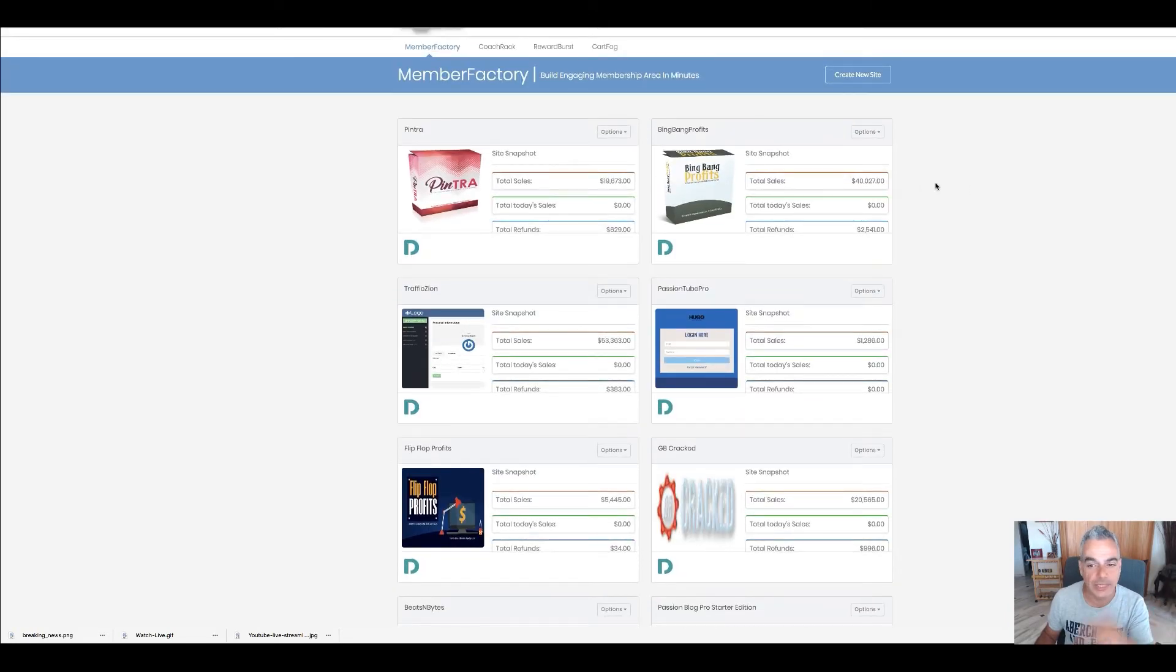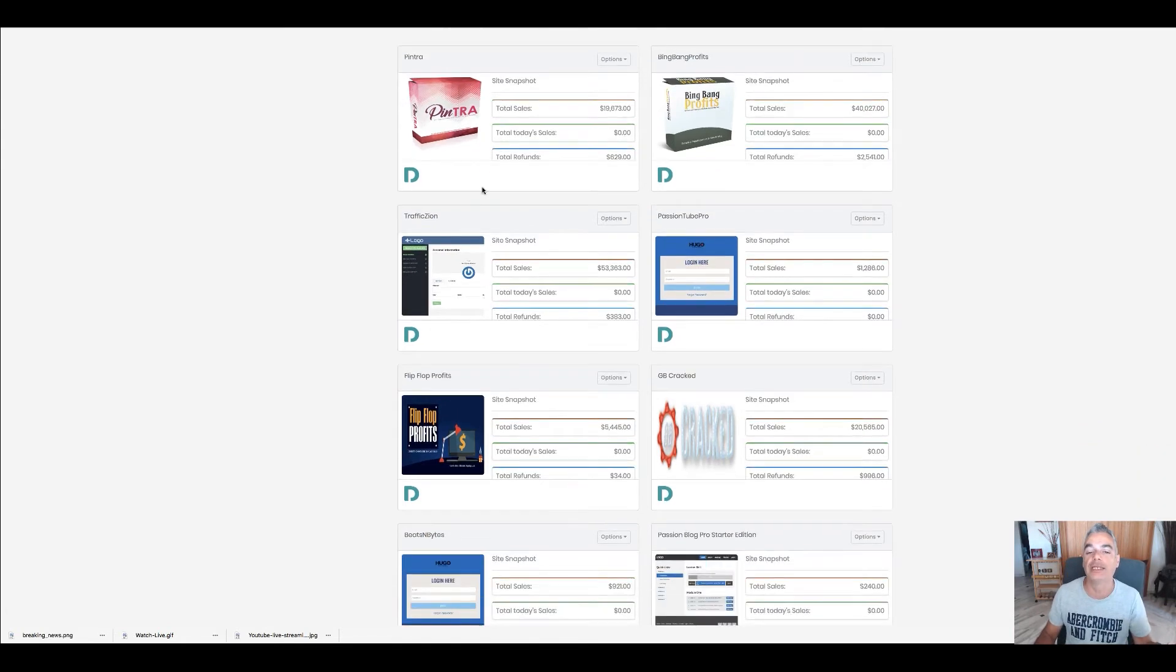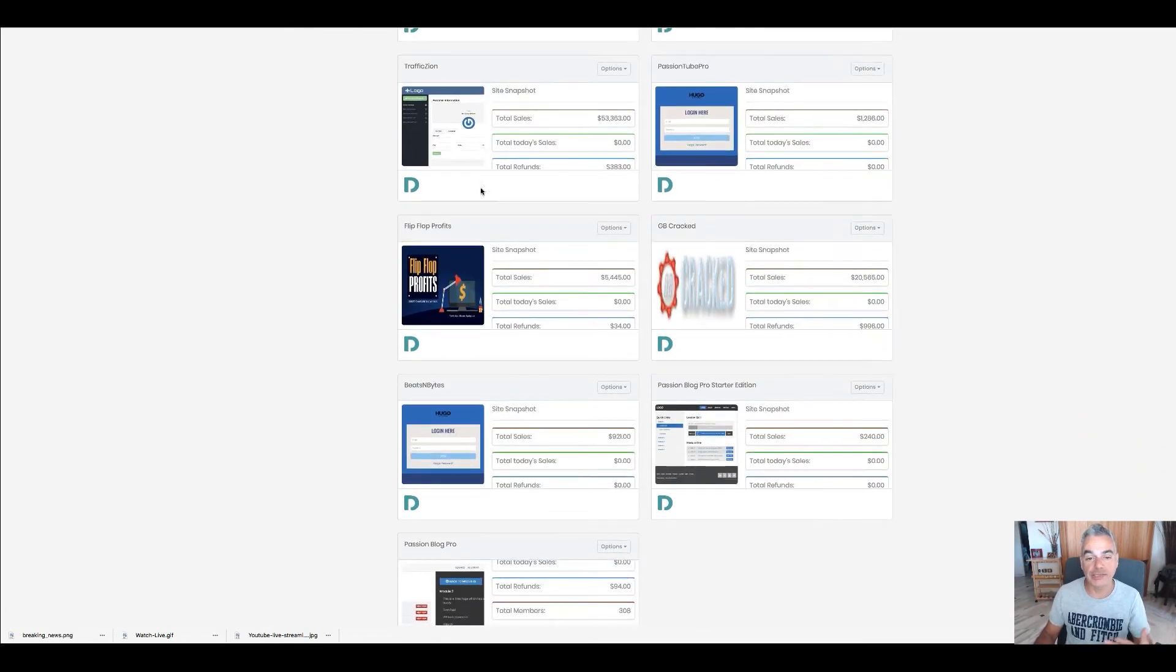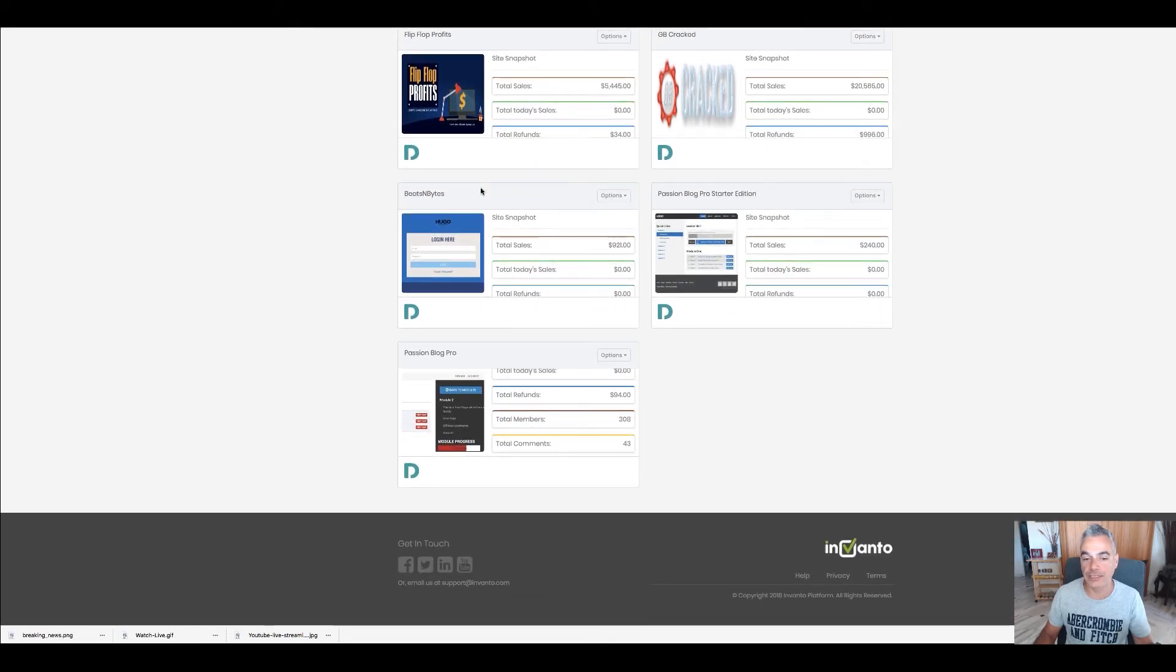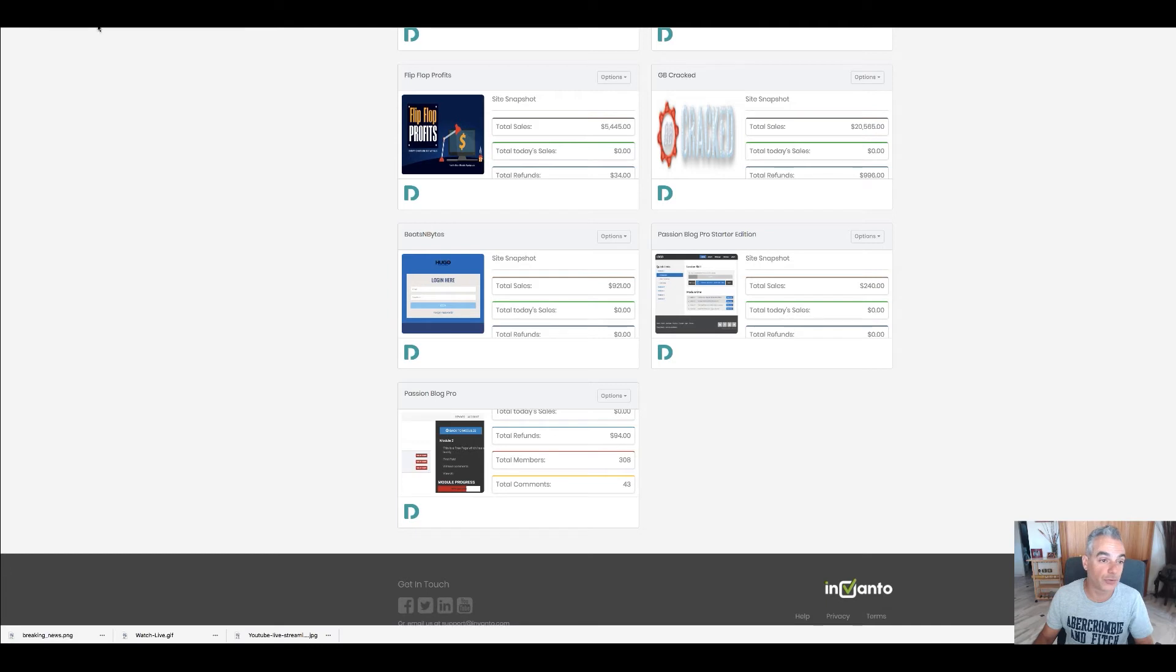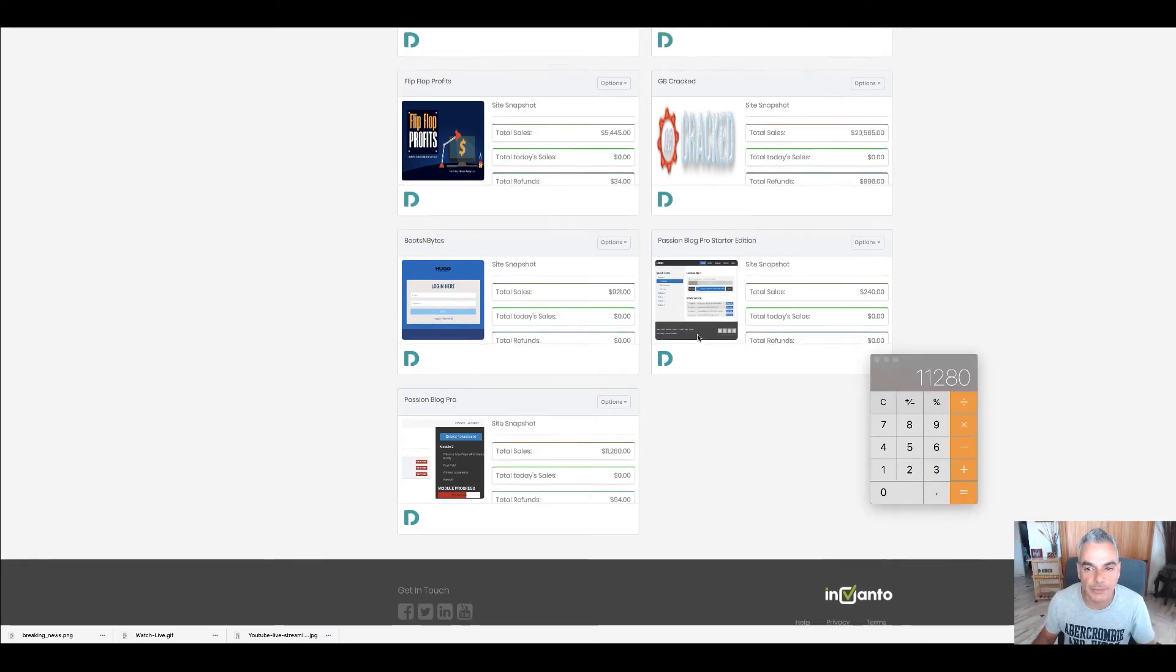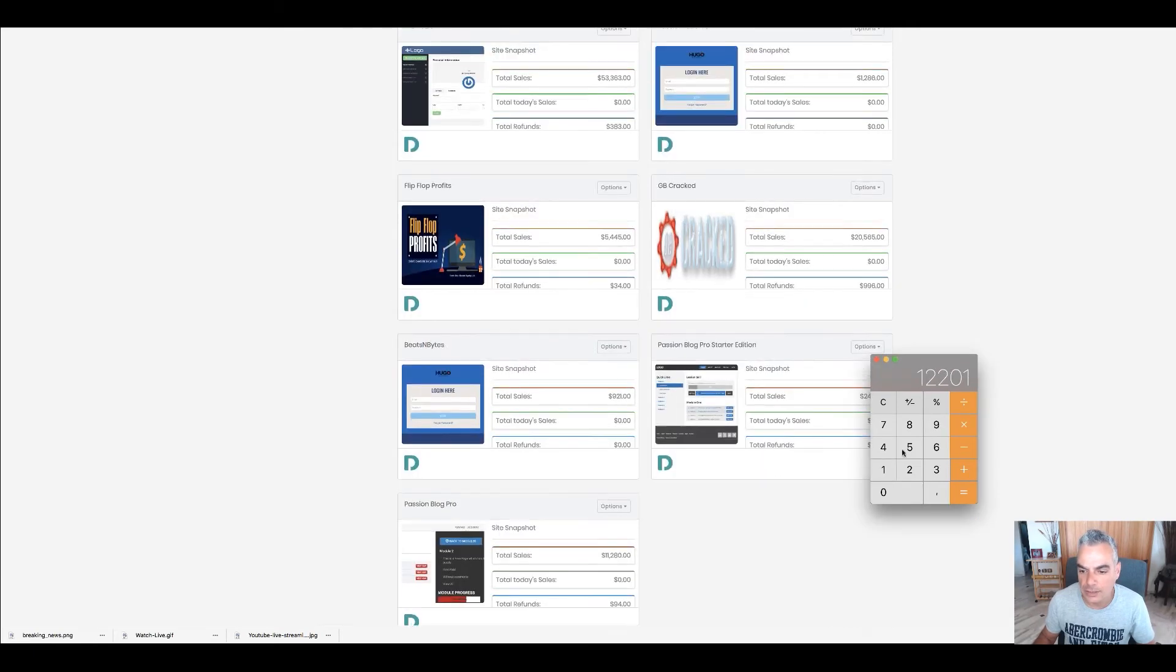Then we did Big Bang Profits and we did Pintra right now. So these all combined is basically about $150K. I'm gonna go ahead and get a calculator and show you something else. I'm doing $11,280...